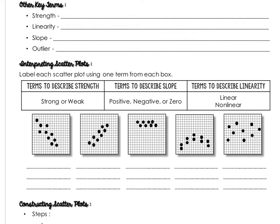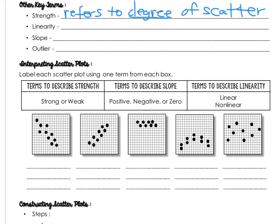So let's first talk about strength. This refers to how scattered or not scattered the data is. This one might be the hardest because for me, there's no way of saying, well, this is very scattered and this is not very scattered. You have to look at it and establish an opinion.